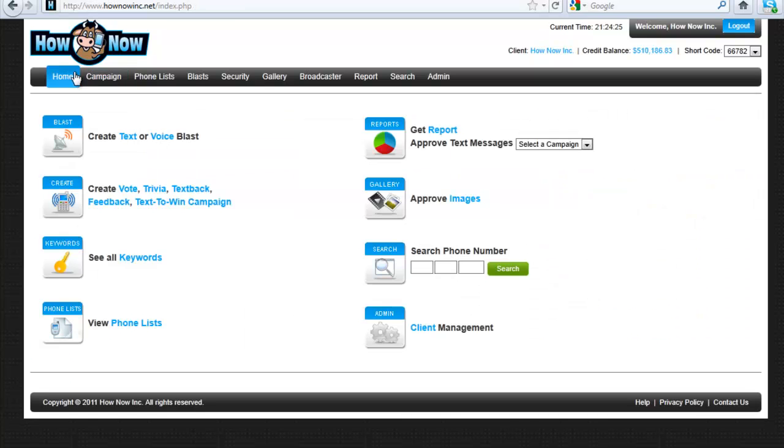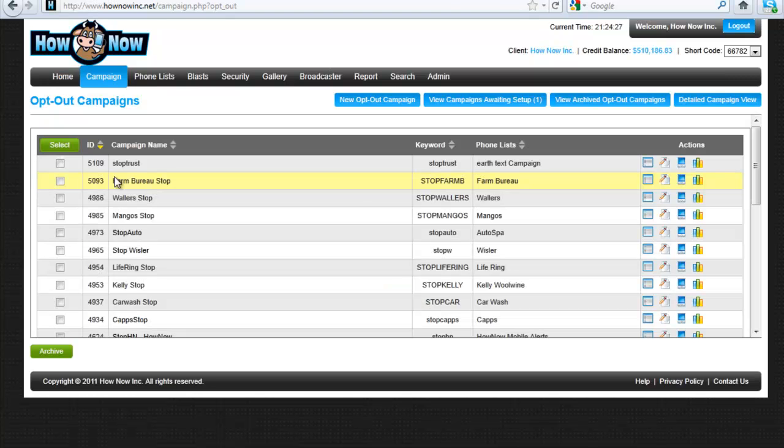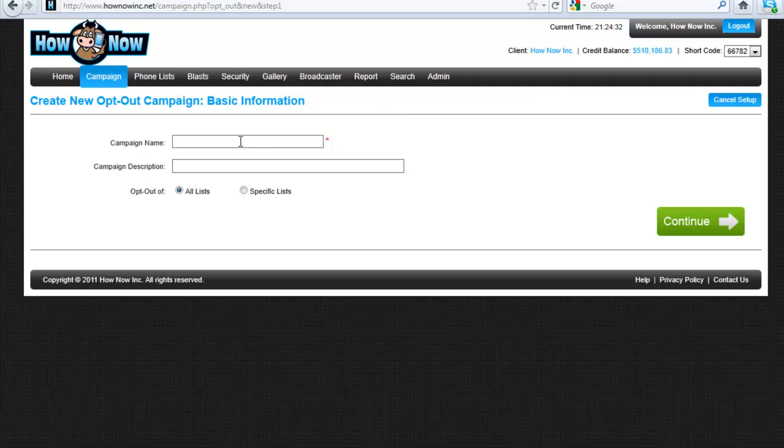So what you do from your home screen, pull down, create an opt-out campaign, and we're going to do new opt-out campaign.